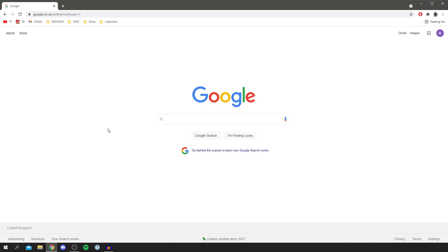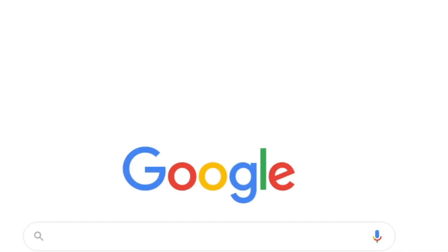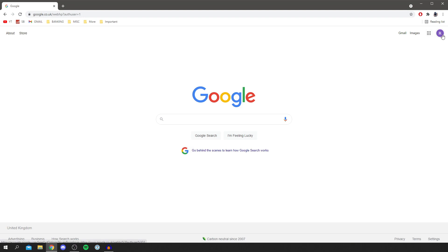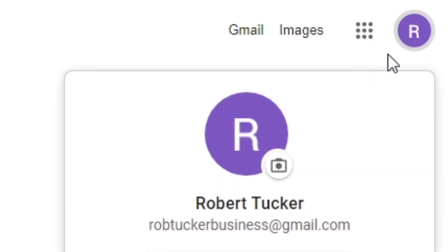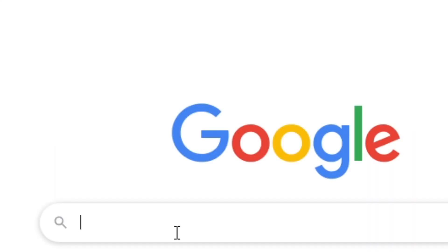The first thing you want to do is come to Gmail. Make sure you select the right Google account you want to do this on, and then we can get into it.